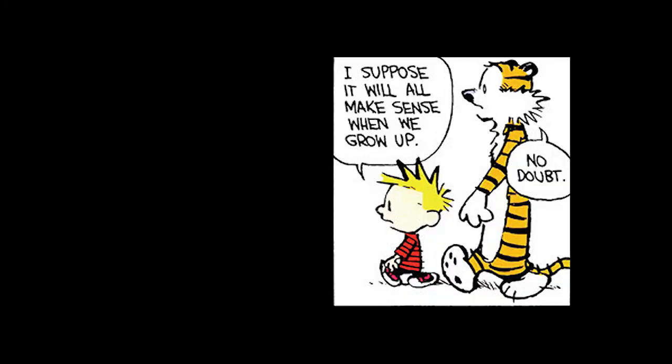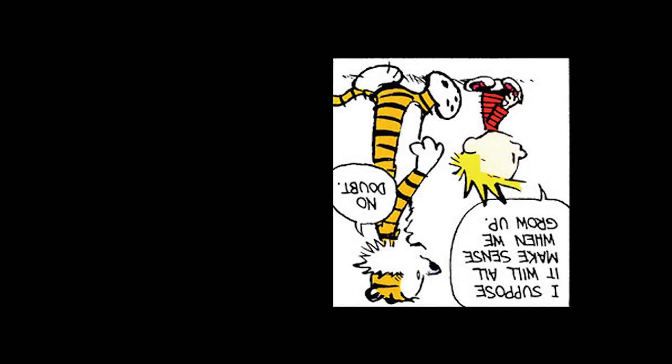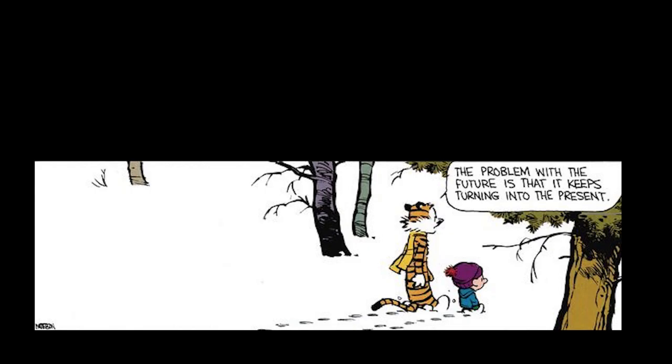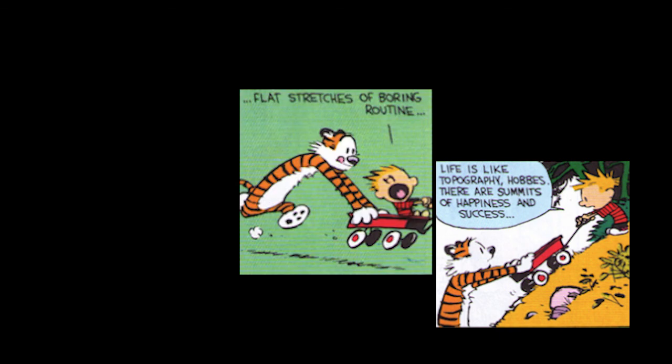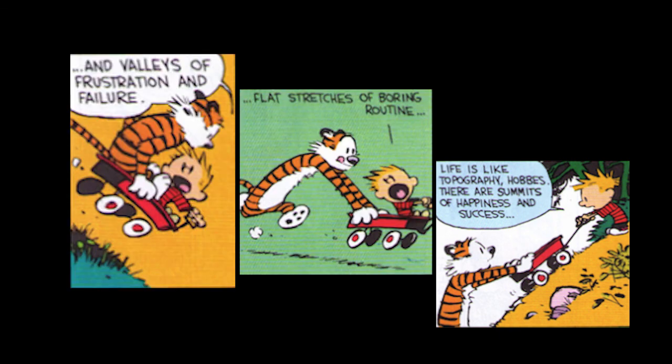Calvin thinks it will all make sense when you grow up, but I guess recently Calvin's realized it actually makes less sense when you grow up. And even though he can look to the future for answers, the problem about the future is that it keeps turning into the present. Calvin knows that life is like topography. There are summits of happiness and success, flat stretches of boring routine, and valleys of frustration and failure. Somehow, though, Calvin's figured it out. And when I say that Calvin's figured it out, I mean that he hasn't figured it out at all. But what the hell? Who has figured it out? The answer is no one. No one's figured it out.